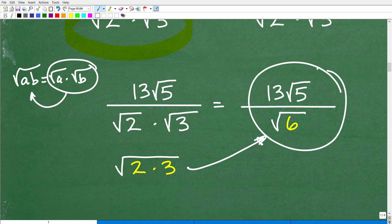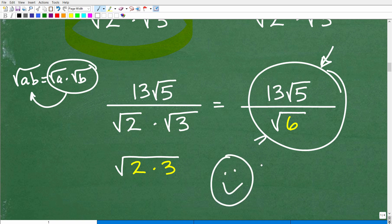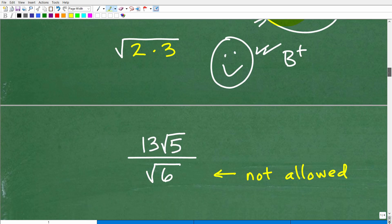So here now we have our fraction: 13 square root of 5 over square root of 6. But not so quick — if some of you got to this point and had this as your answer, I'd give you a solid B plus; that's pretty good work. However, we have a problem here, and let's go ahead and discuss that problem right now.